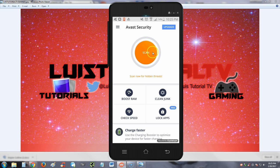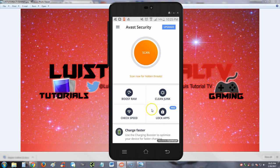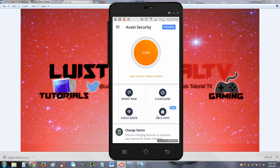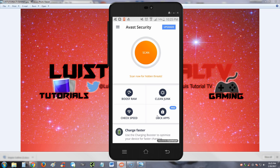Alright, so here it is. Big scan now button here, boost RAM option, clean junk, check speed, and lock apps. This is the most user-friendly app I've seen so far - just to the point. Boost RAM, clean junk, check speed, lock apps. That's to the point, I like that a lot.